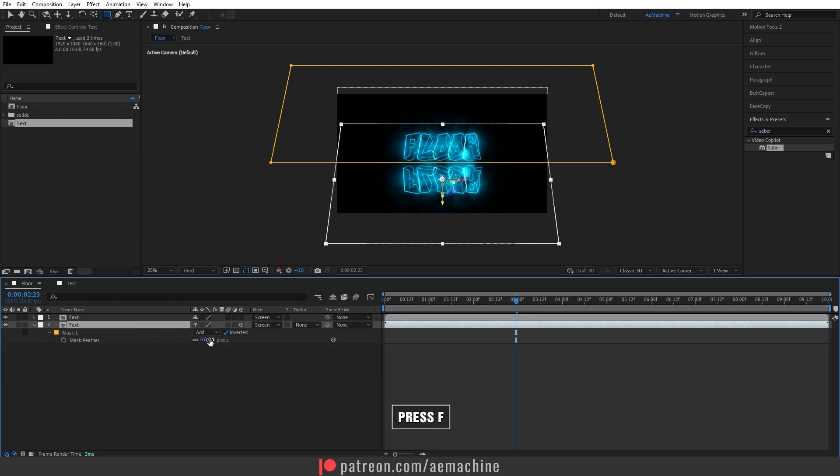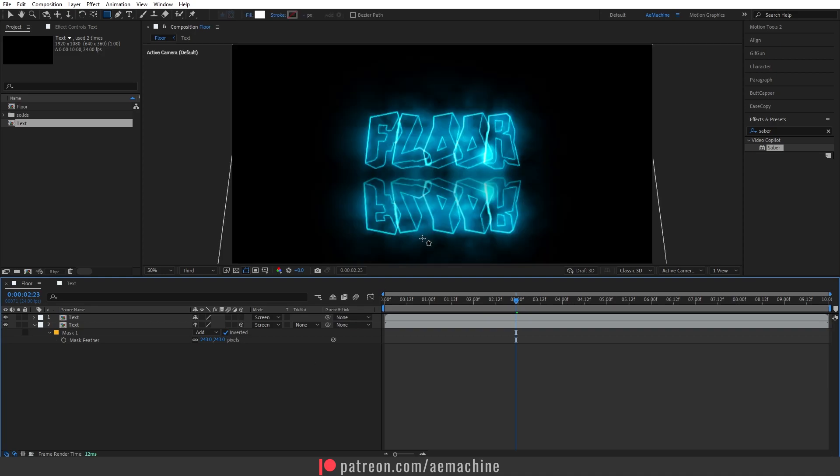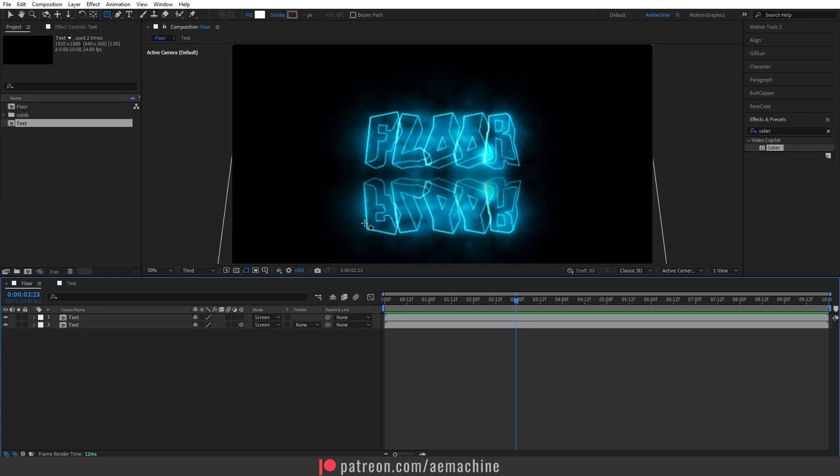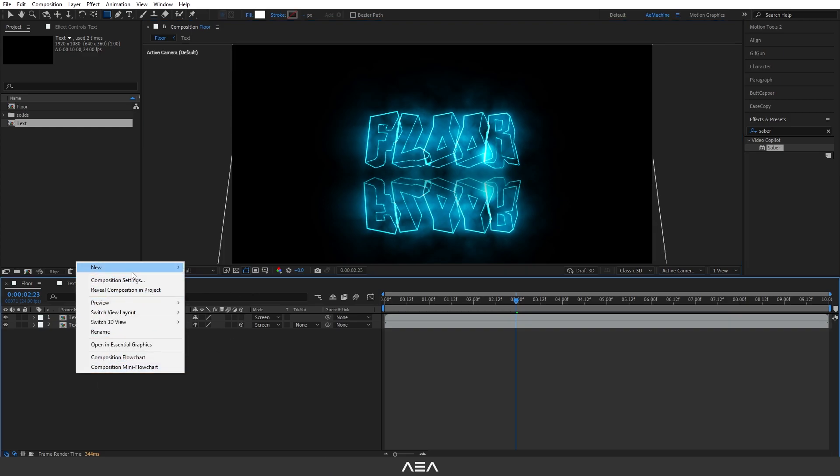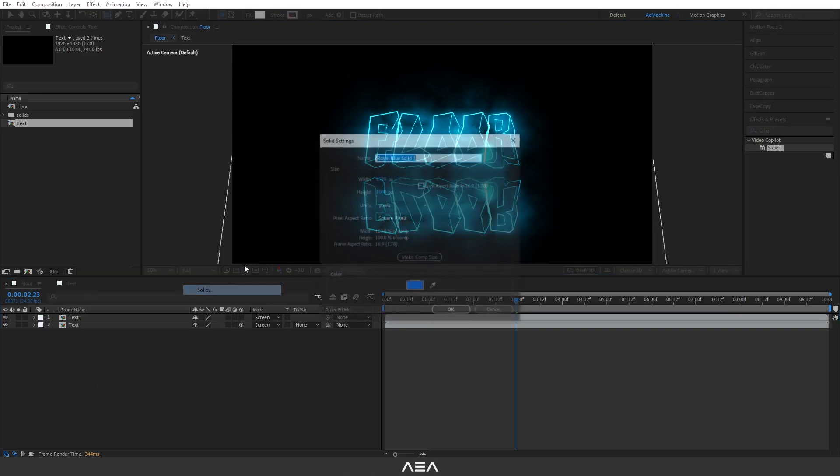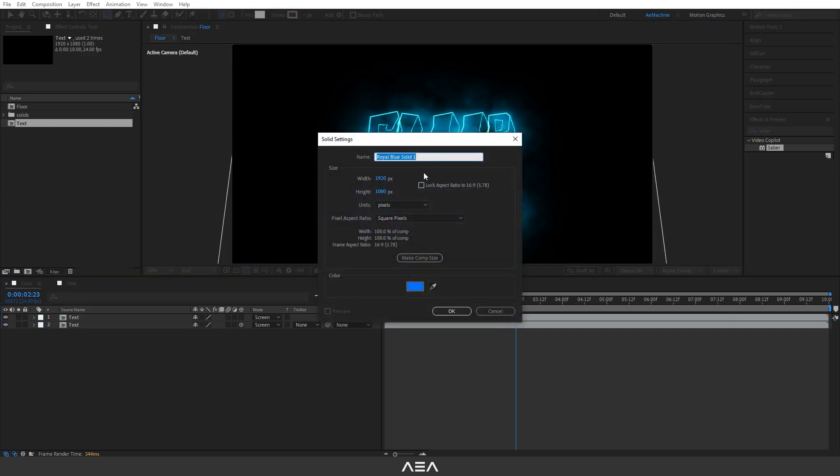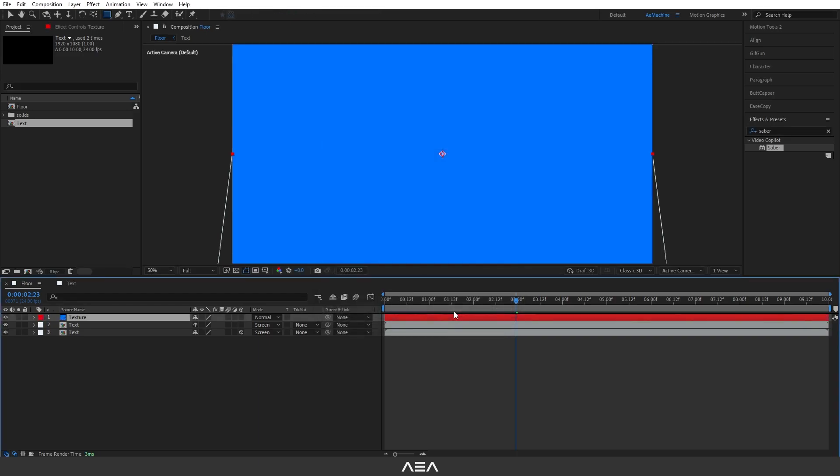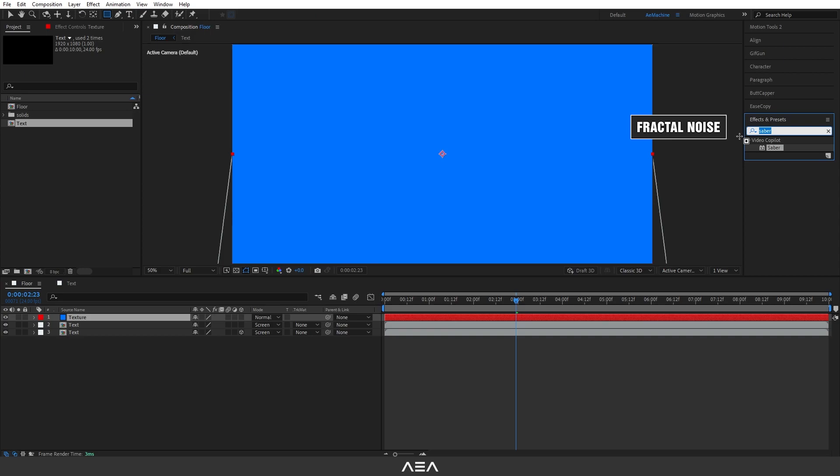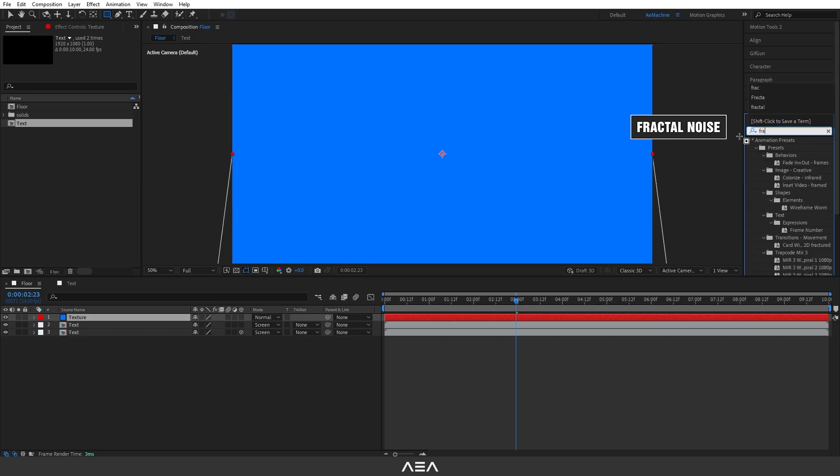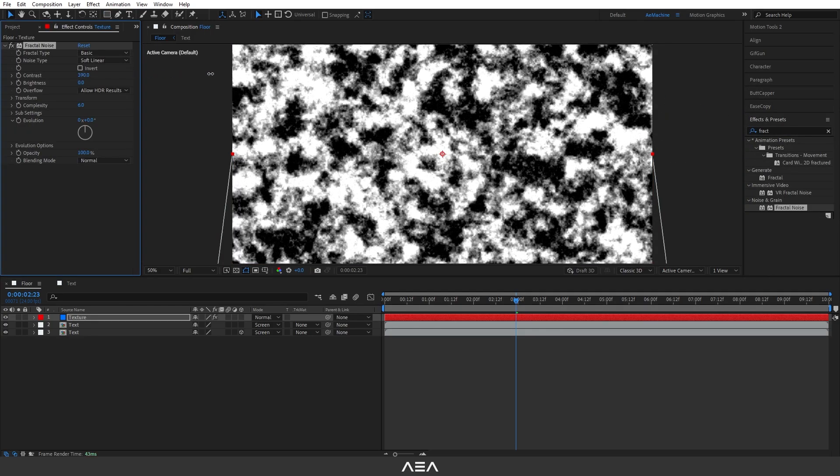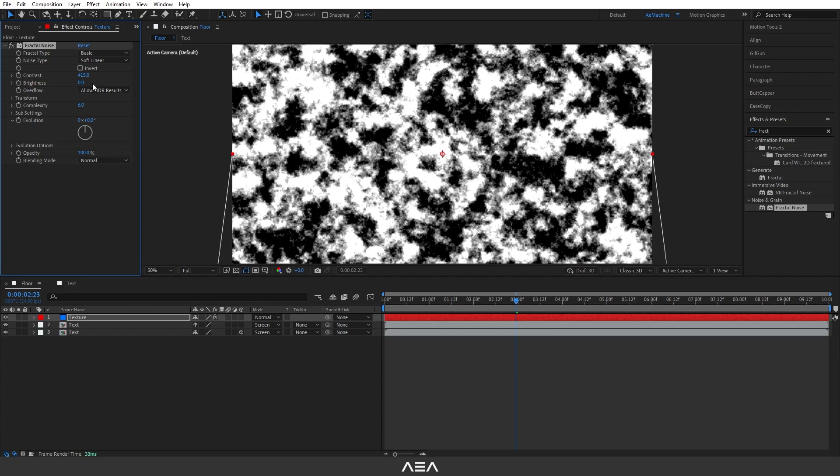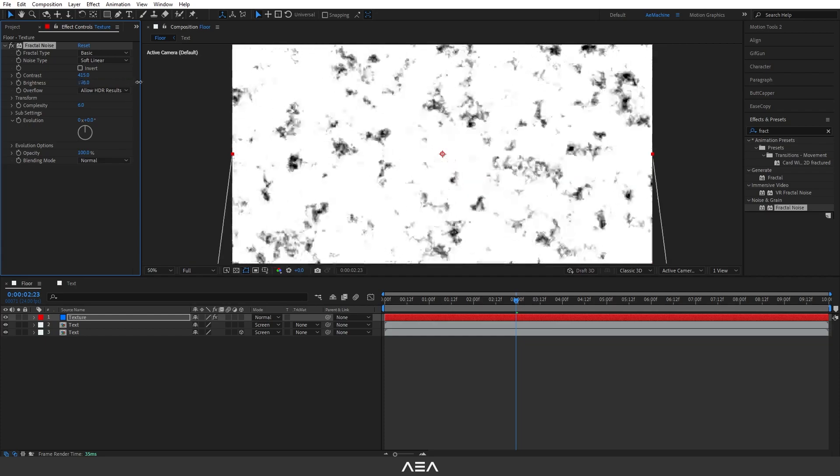Now let's give some texture to the flow. So I'm gonna set this to Full and create a new solid. Let's call this 'Texture' and hit okay. Search for Fractal Noise effect and you guys can increase the contrast and brightness, decrease brightness. I will stick with this one. Okay.